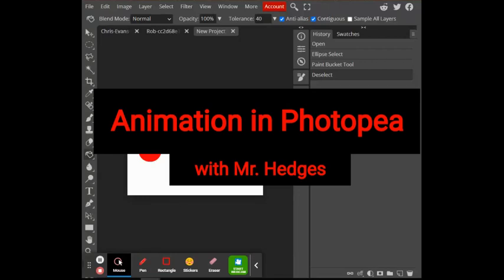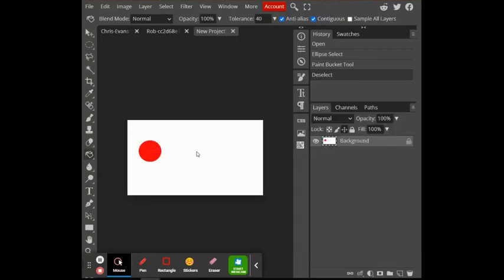Okay, so what we're going to do today is I'm going to show you some basic animation that you can do in Photopea, which actually can make a GIF, or GIF, however you want to say it. It's GIF. Anyways, so what we're going to do here is it's super easy.